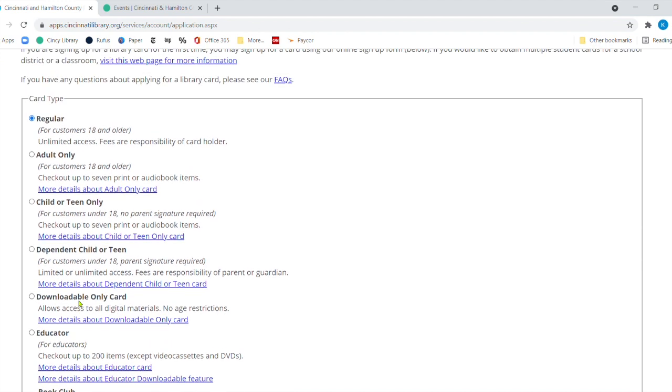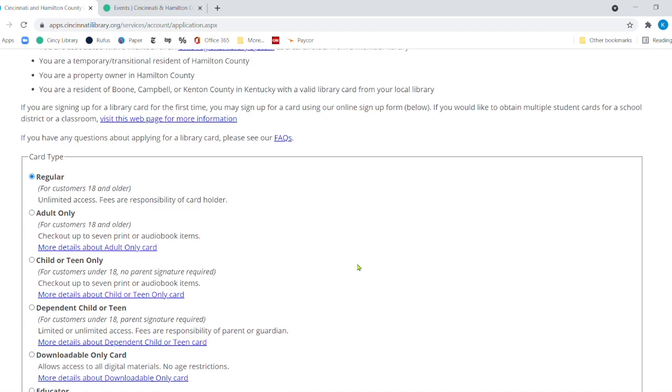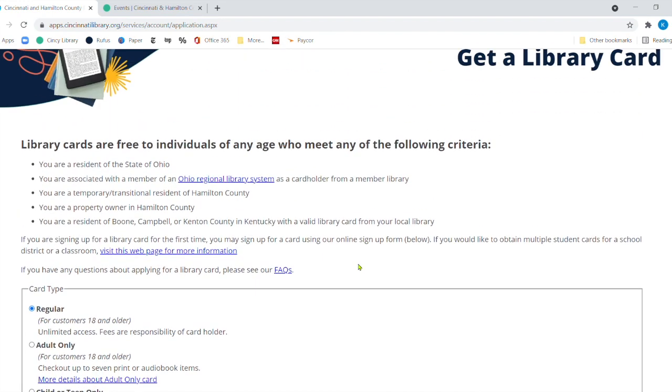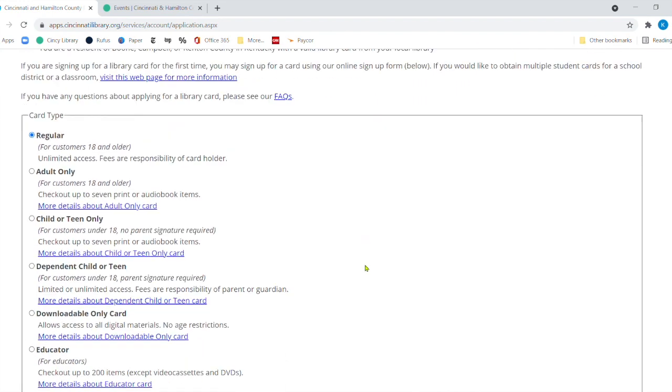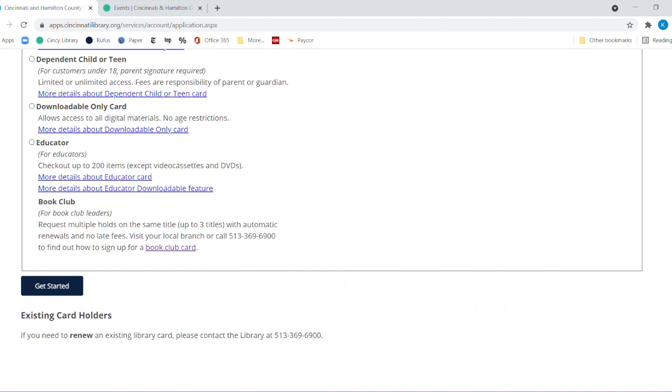We have several different types of cards. To use this resource, you could have a regular or all these cards. Or if you just want to use our digital services, you can just get a downloadable only card. And that is all of our digital resources you have.